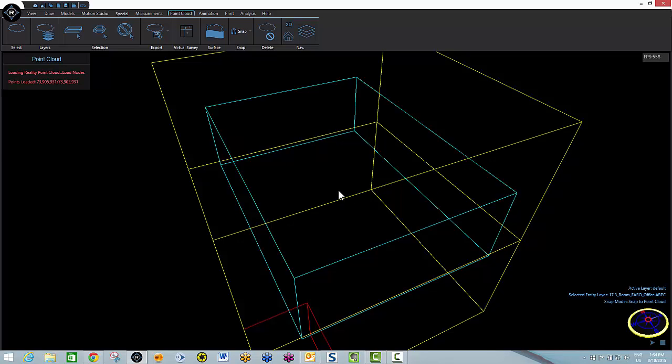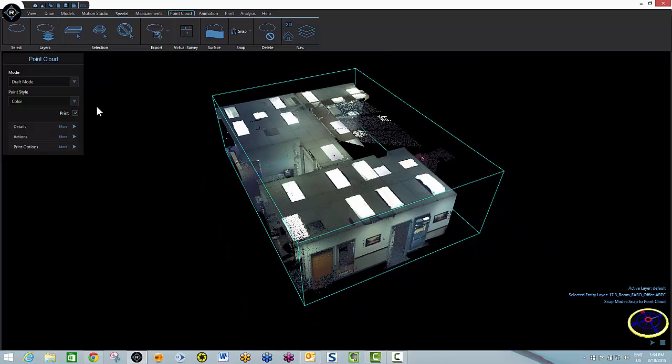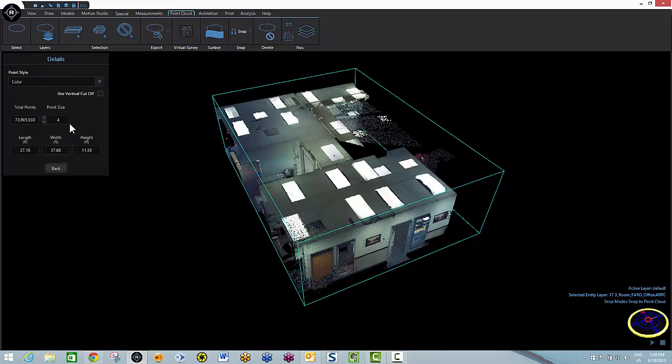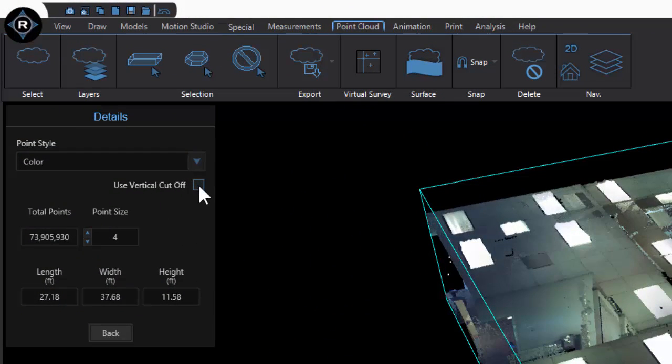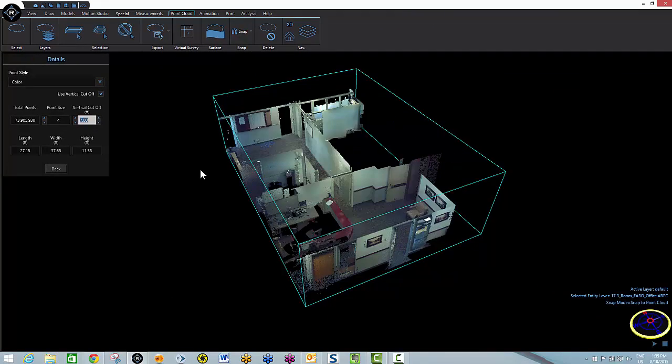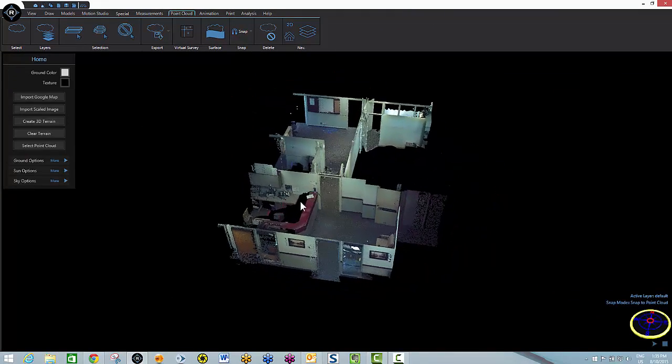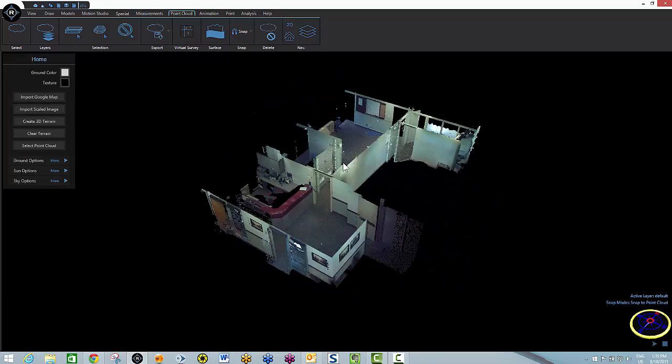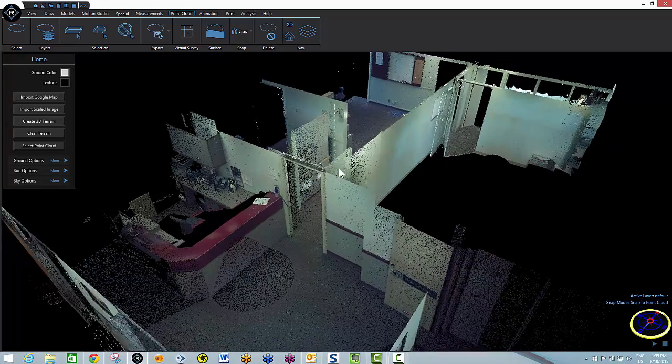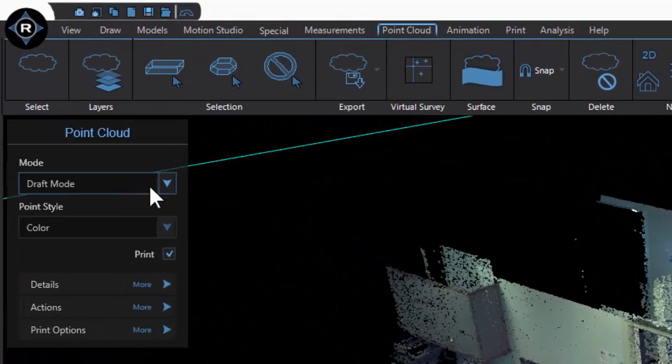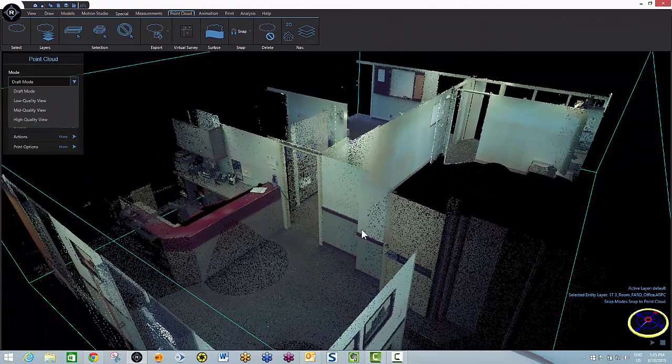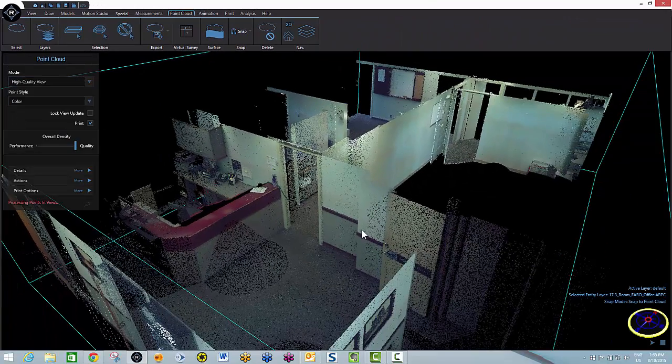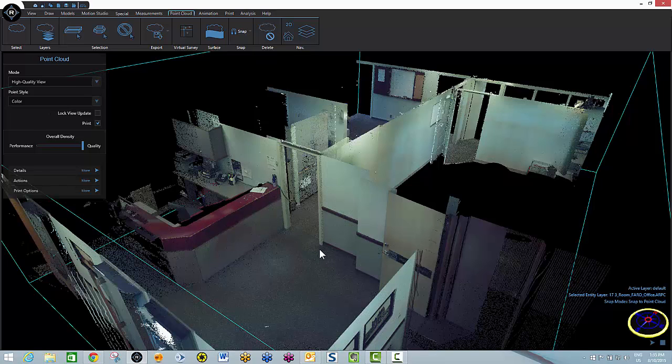As soon as it appears in view, I'm going to go to my details and use vertical cutoff. I'm going to take the ceiling line down to about 7 feet so we can see right inside of our scene. Every time we bring in a point cloud, it's brought in, as you can see, over here in draft mode. I'll now up the quality to high quality view. And this will allow us to see every point that was shot.